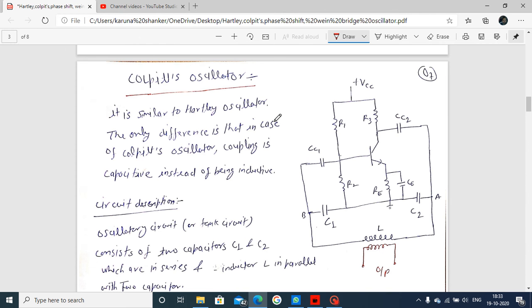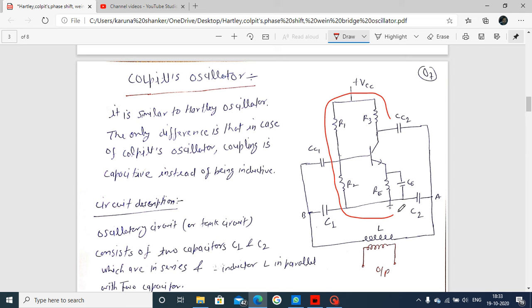Next topic is the Colpitts Oscillator. This is one of the kinds of oscillator types, by which we produce oscillations. Observe this circuit first. This is your common emitter transistor.